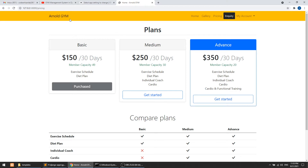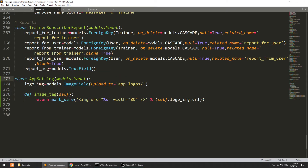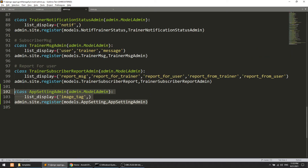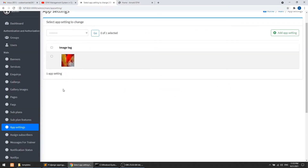First of all we need to create the model for uploading the image and then add that model in the admin. I have already created the model — here you can see the AppSetting model, which has only one field: logo image. I'm returning the image tag, and I have added this model in our admin section. Here you can see I have added one image.